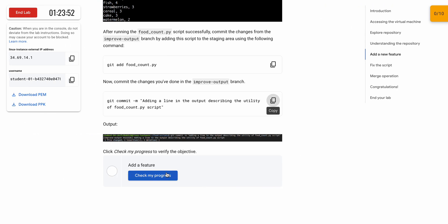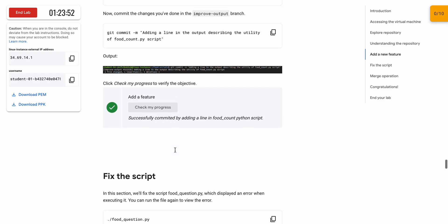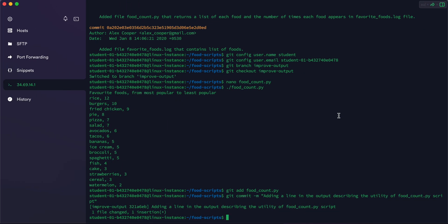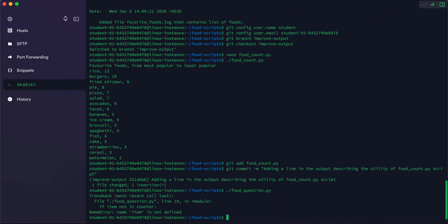Scroll down, copy and run the next commands. Once you are done with the commit command, click 'Check My Progress' and you will get a score for Task 1. Now copy this next command and run it — here you can see we got an error.